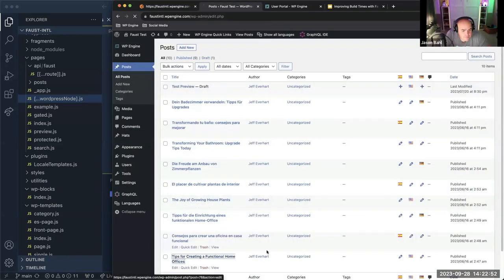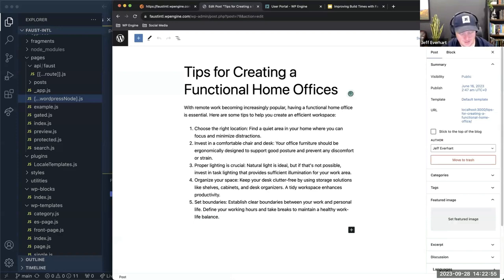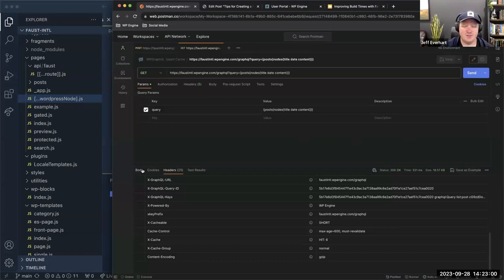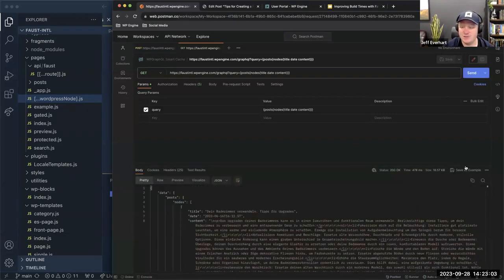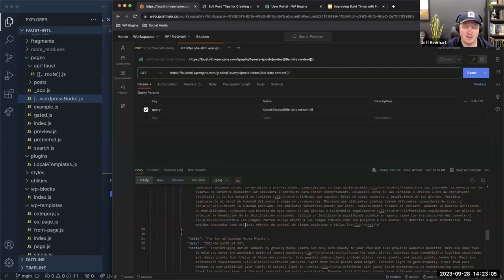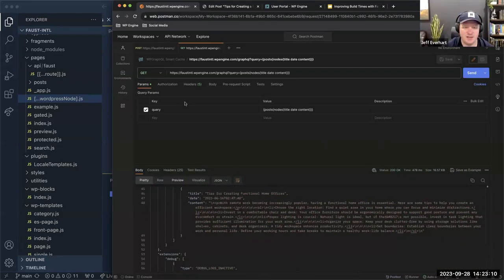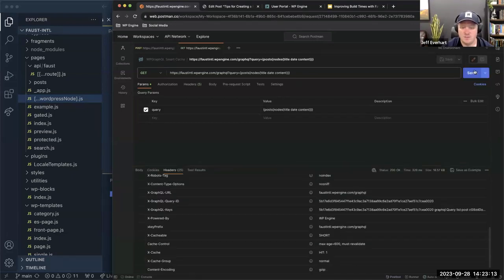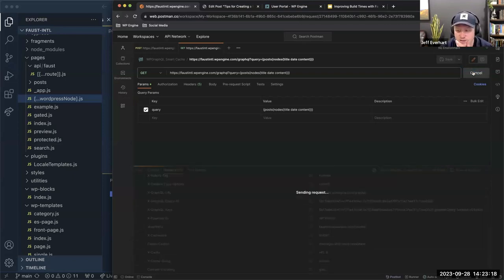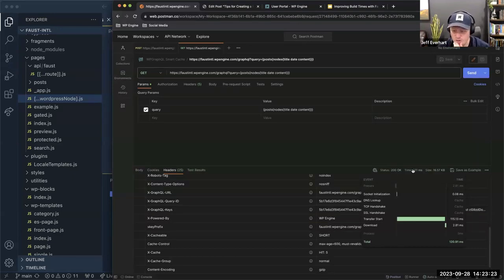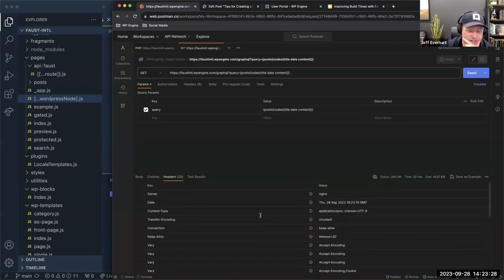Let's do this one more time — update again to remove that extra 'a'. Hit the endpoint, we see a slower response time, we get the freshest accurate data: 'functional home offices.' If we start hitting it again: back down to 300, 100, 300, 100 — we're back to super fast data. That's awesome.